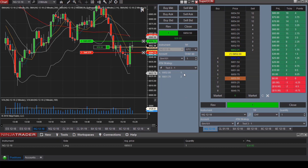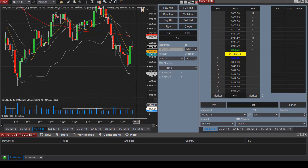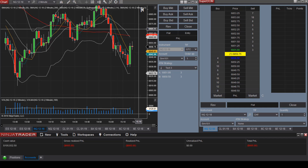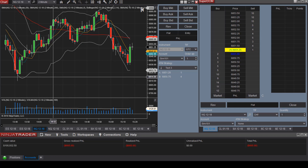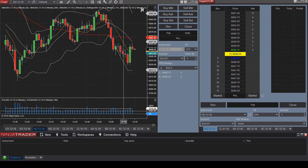Let's go ahead and exit this position — I'll select Close. We are now out of the trade, down $665 on this demo account. You can see how volatile the futures market can be. That's why it's so important to make sure you enter an ATM strategy so that you have a stop loss and a target exit price.